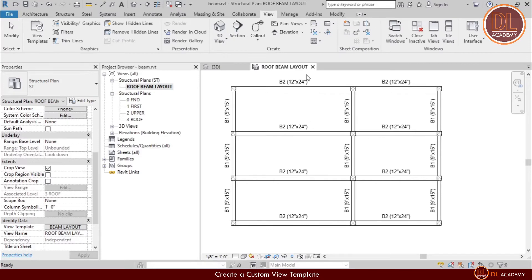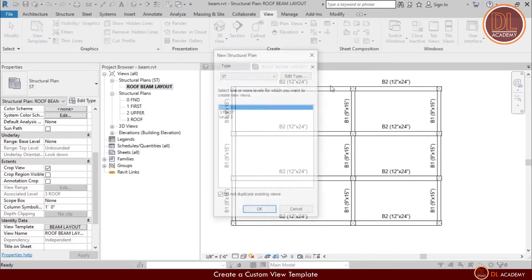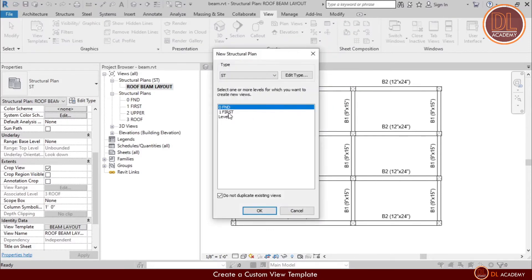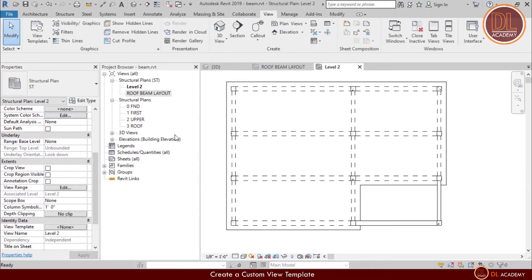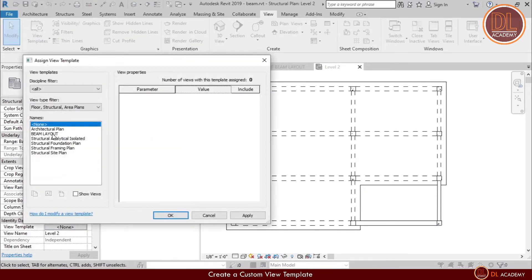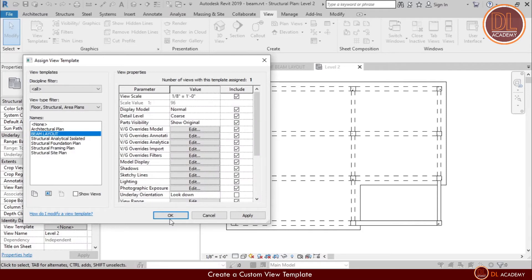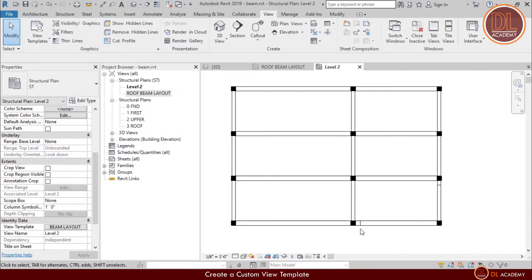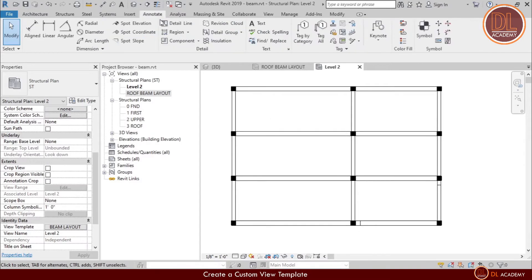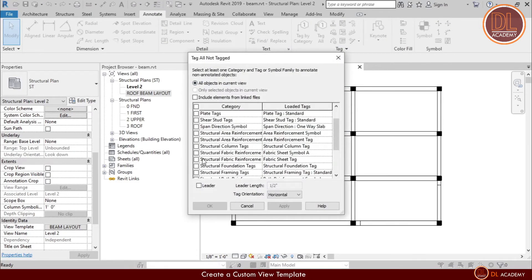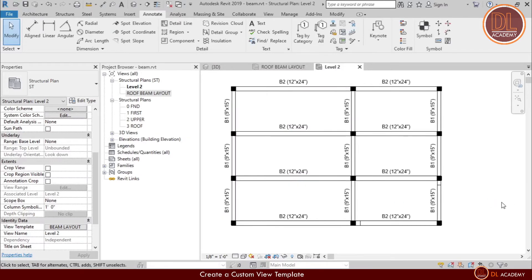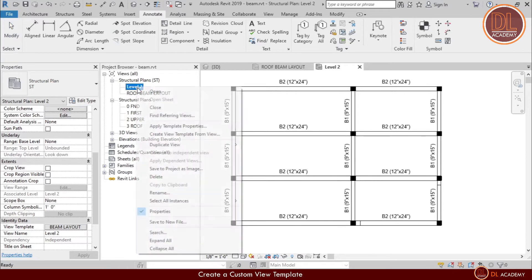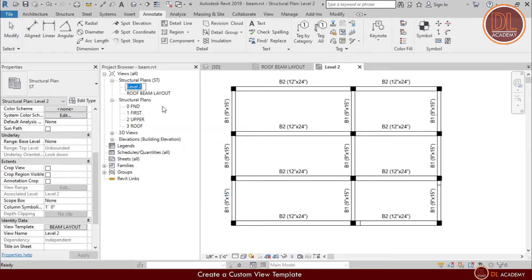I'm going to create a beam layout for another floor. Let's build a layout for second or upper floor. Just select the second floor and apply. Now here I just apply my custom view template. I don't need to do anything else, just add the tags for beams with tag all. I rename the layout to upper floor beam layout.